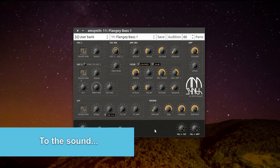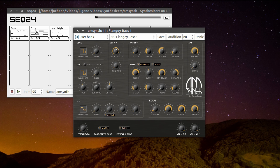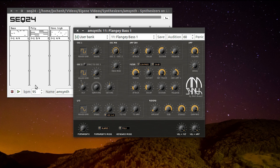So enough talking, let's start with the sound. I have prepared three different sequences: a sequence, a poly sequence, and a mono sequence like a melody. These sequences are done in SAQ24 and are triggered at 95 bpm. Let's start with the bass sequence.